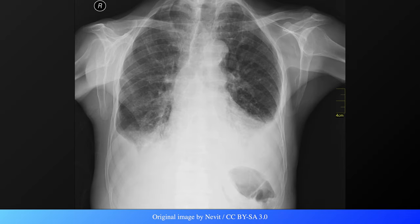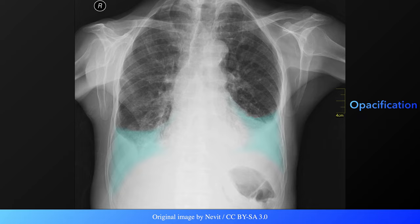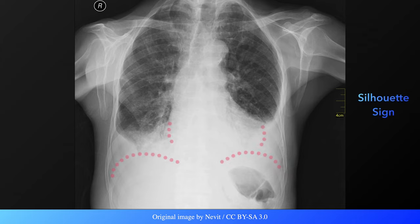This is a plain radiograph of an individual with bilateral pleural effusions. The first abnormality that is readily apparent is the dense homogeneous opacity present in the costophrenic angles. Unlike with consolidation, air bronchograms are not present.